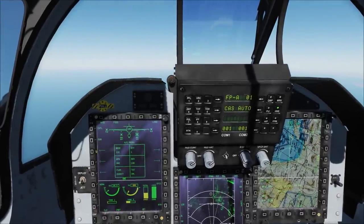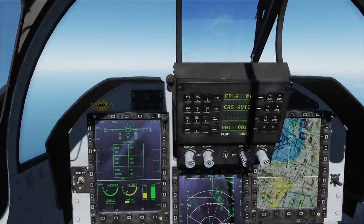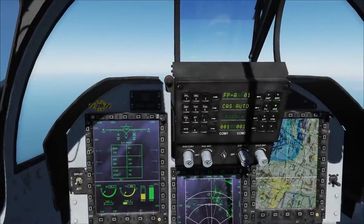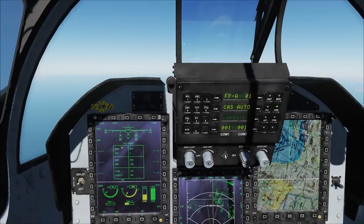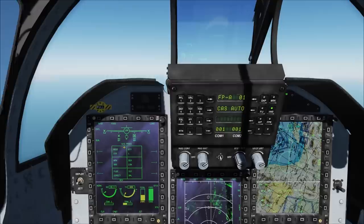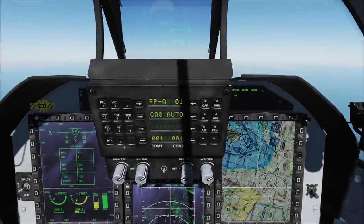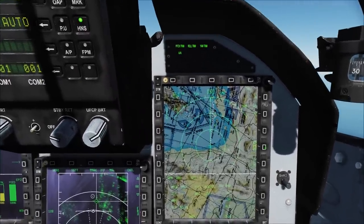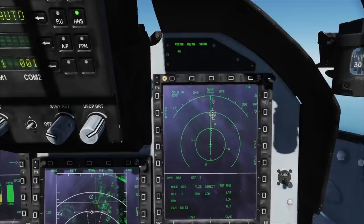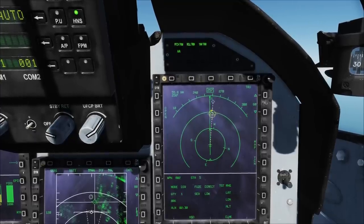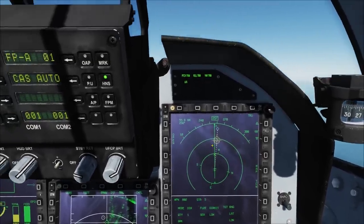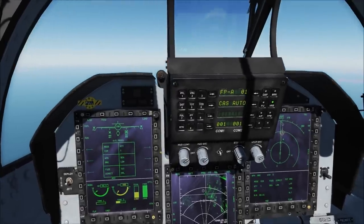There are three launch modes: DIR, COO, and LOS. This time we'll be using DIR to attack. In DIR mode, the missile would directly fly to the target. After selecting DIR, let's look at the HSD. Turn off the pretty map. The blue dot indicates the ship, which is also our target. This yellow symbol indicates that an enemy warship is looking at us.